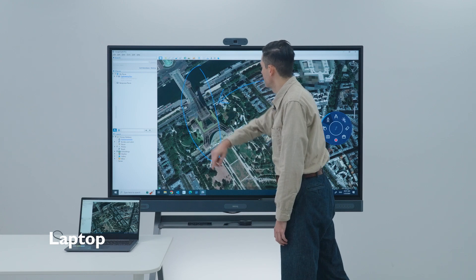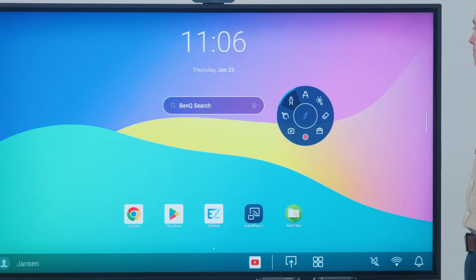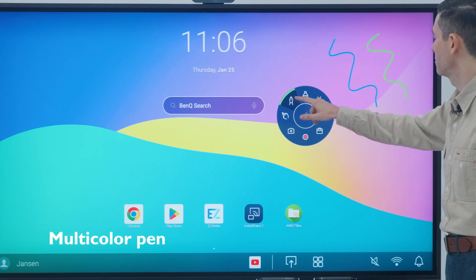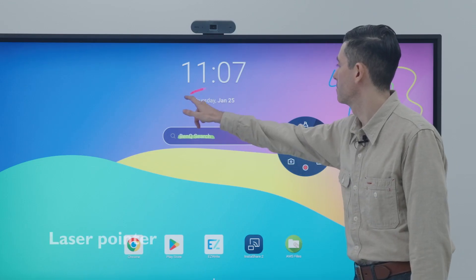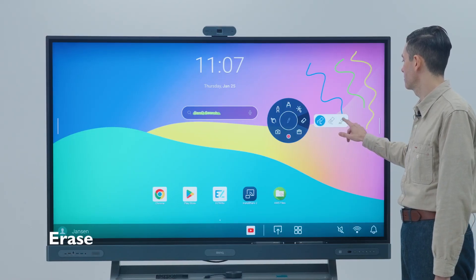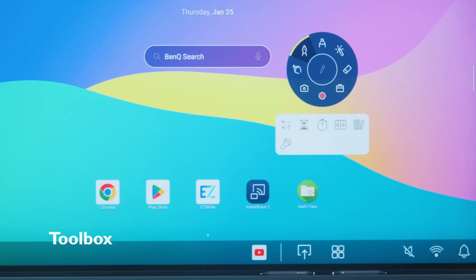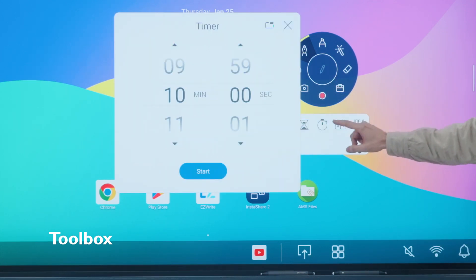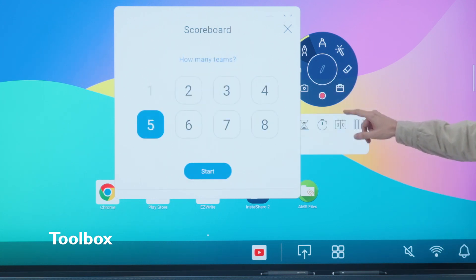The floating tool enables you to annotate on the screen in different colors, highlight text, point out important information with the laser pointer, and erase any of your previous annotations. Next, you have the toolbox, which lets you access a calculator, timer, stopwatch, scoreboard, random draw tool, and spotlight.